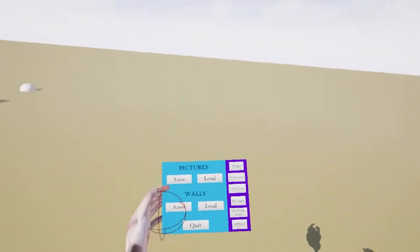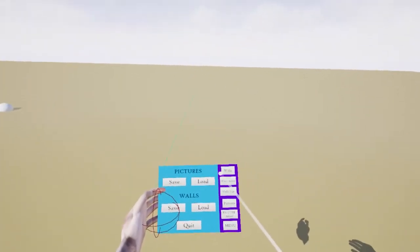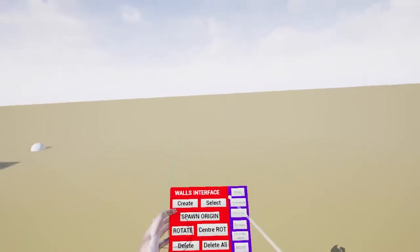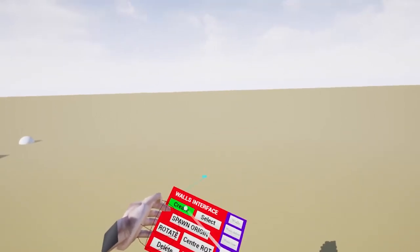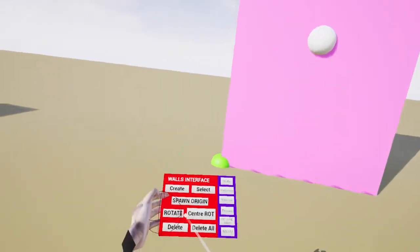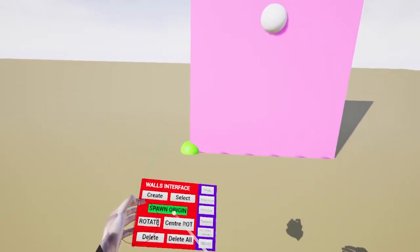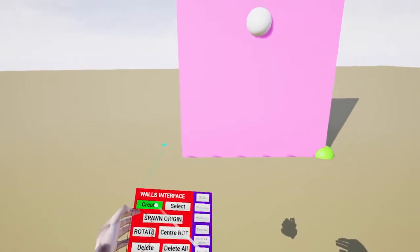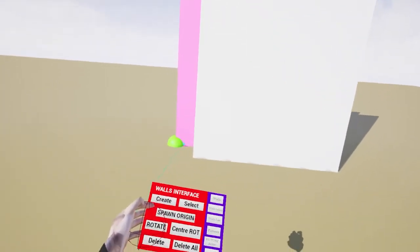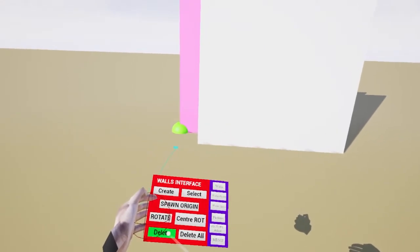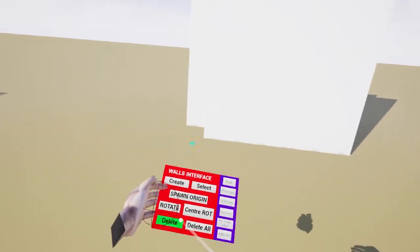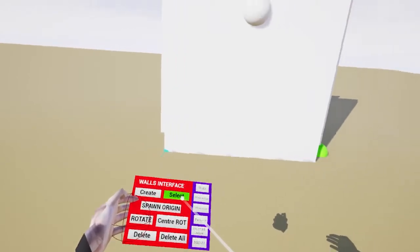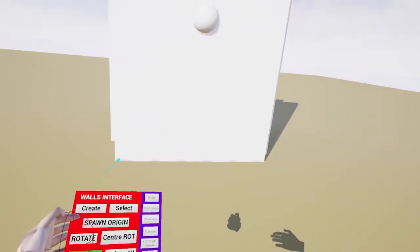So we're in the gallery now, and we can create some walls. So I'm going to create a wall. And I'm going to point to the ground where I create the wall and then click on create. And I'm going to move the spawn point and then create a new wall. If you make a mistake, we can just delete the one that's selected.